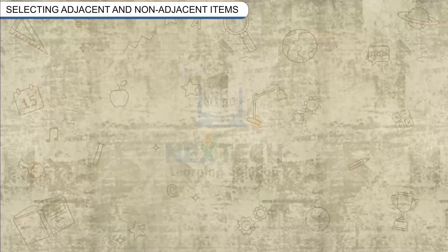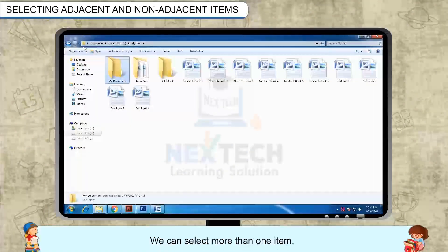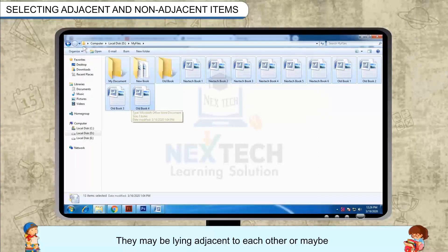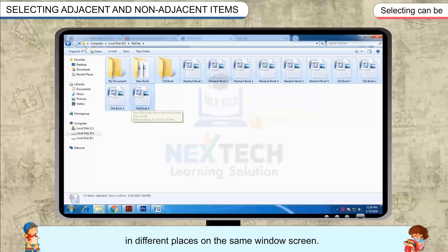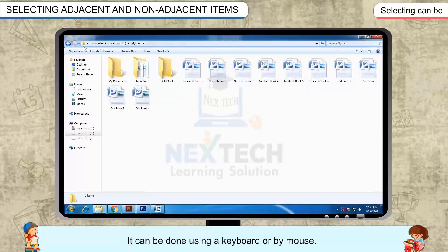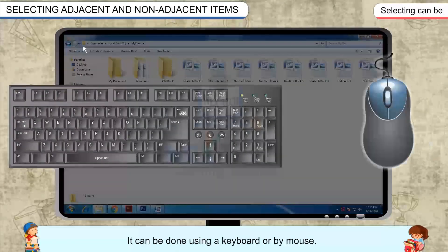Selecting adjacent and non-adjacent items. We can select more than one item. They may be lying adjacent to each other or may be in different places on the same window screen. For adjacent items, it can be done using a keyboard or by mouse.